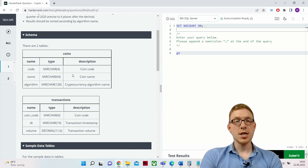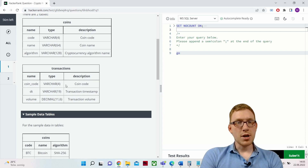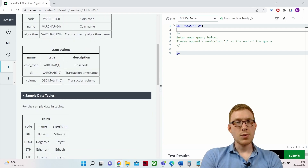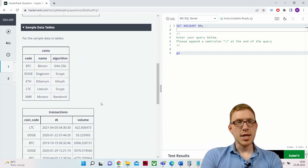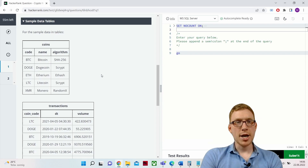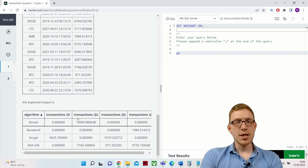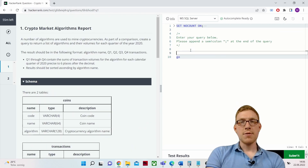We have two tables: the coins table and the transactions table. The coins table has the code for the coin, the name for the coin, and the cryptocurrency algorithm name. The transactions table has the coin code, the transaction timestamp, and the volume. We should get out the algorithm and the transaction volume for Q1, Q2, Q3, and Q4.